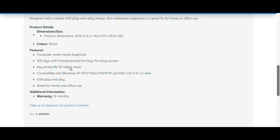It also has function keys from one to 12, the Windows key and menu key. Each key can be pressed 10 million times, that's the keystroke life for one key, which is very good.